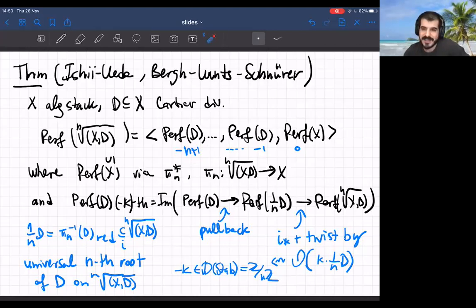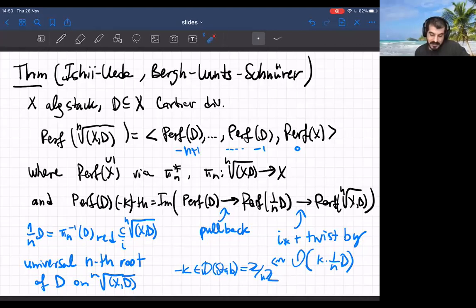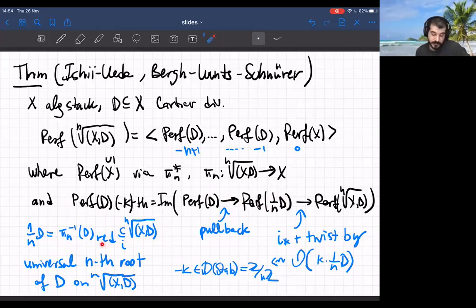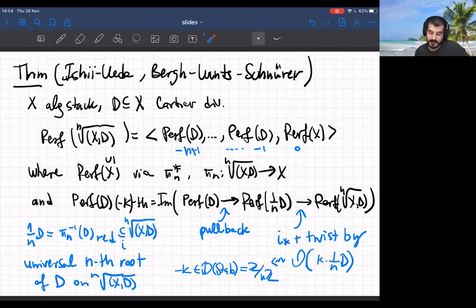The piece corresponding to trivial stabilizers is perfect complexes on the whole space — you can take the whole X there because there's trivial stabilizer elsewhere. The other n-1 copies correspond to non-trivial characters, indexed by {-1, ..., -(n-1)} as representatives of characters in ℤ/nℤ. The piece corresponding to character -k is embedded as follows: pull back from D to the universal nth root on the stack, push forward from this closed substack, and twist by the line bundle carrying character -k of the stabilizer.